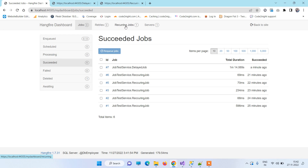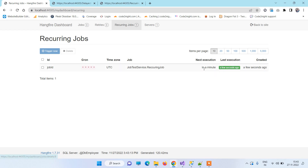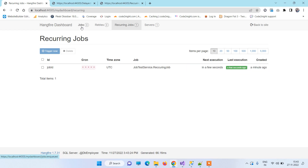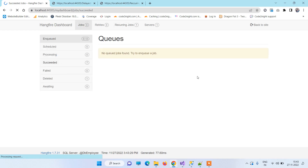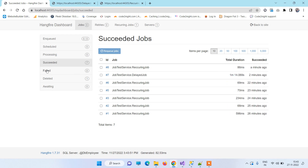In the Hangfire dashboard, recurring jobs appear in the Recurring Jobs section. You can see next execution time shown there. Once it executes, the next execution is scheduled a minute later. Going to the Jobs section, the succeeded count shows the recurring job has been executed once, and you will see more entries appearing every minute.